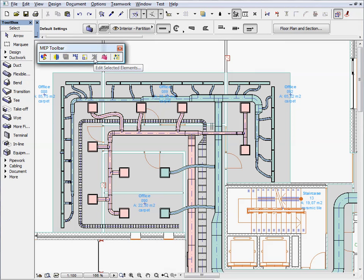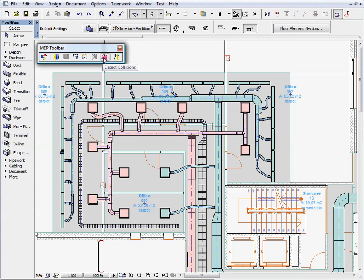You can perform collision detection and perform various editing operations on the selected MEP elements and systems. We will find out more about these commands later on.